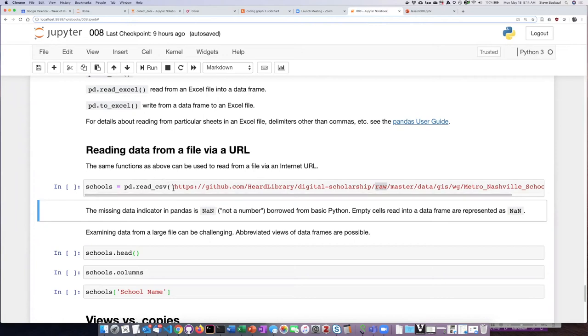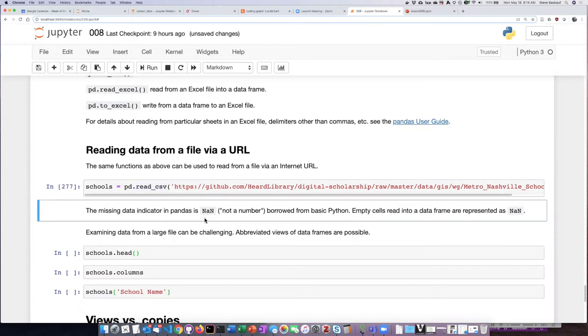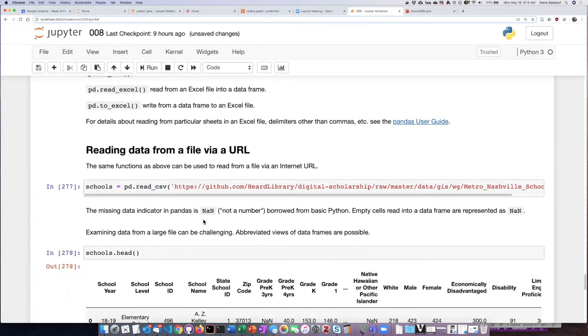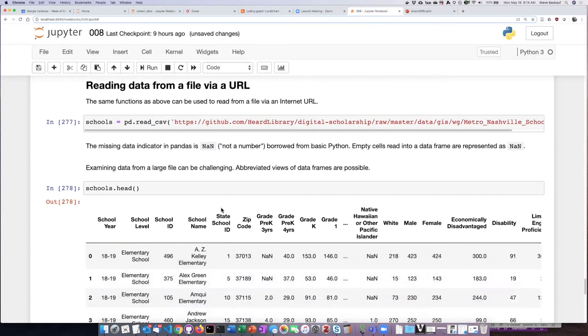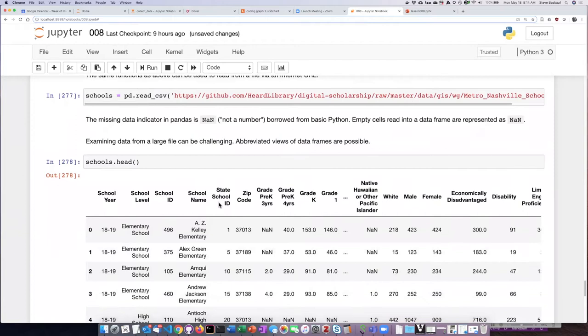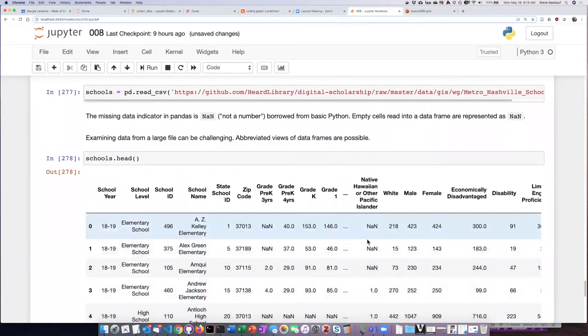I'll go ahead and use the read CSV function to read this file in. Now if I ask to see the first five lines, I can see that there are some columns that don't have any values in the original table.